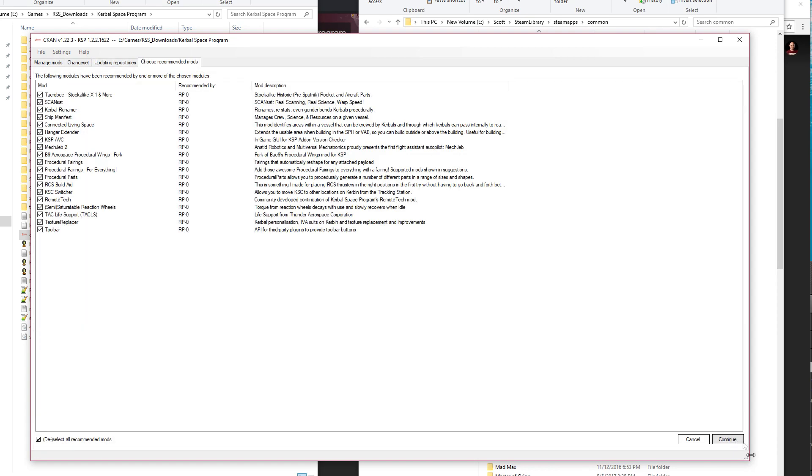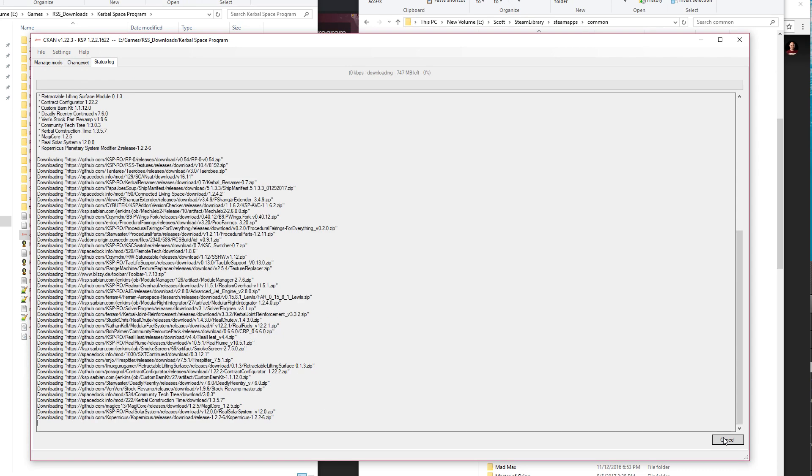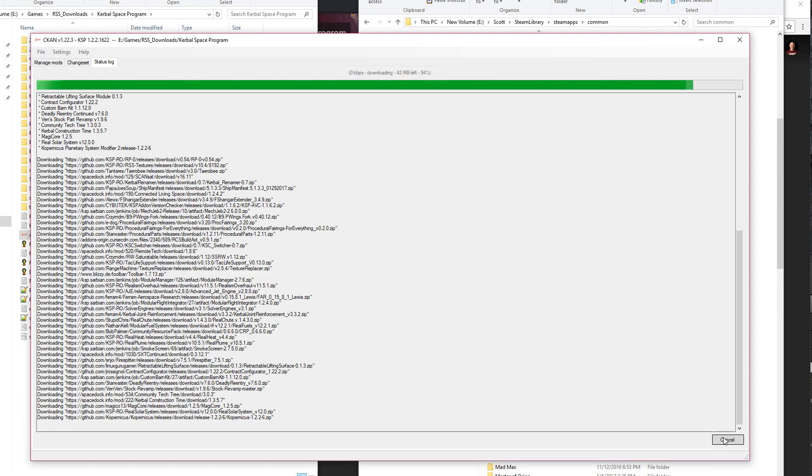It'll also then throw up a bunch of recommended things, and I usually would just select all of those. And again, thanks to video editing, I can sit here and watch this doing this at many, many times regular speed. These things are all getting downloaded from the internet, put in the cache.